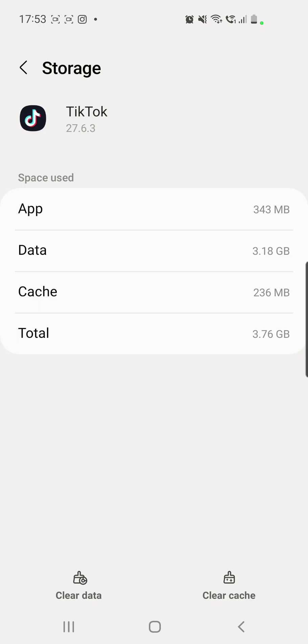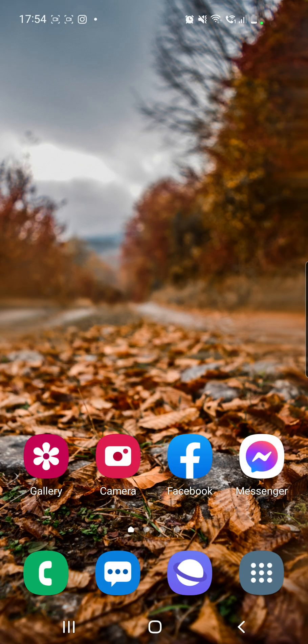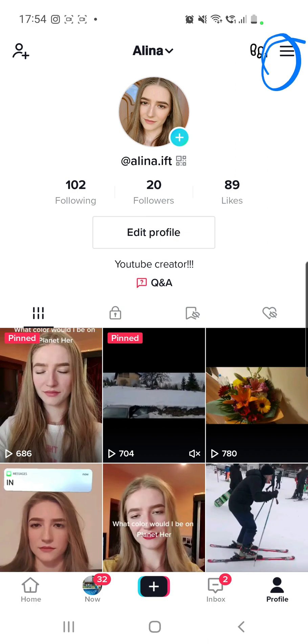After that, if CapCut is still not showing, you can log out and then log back in to your TikTok account and try again. Then go to your TikTok profile and click on the three lines from the top right corner.